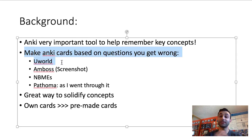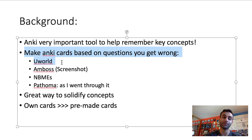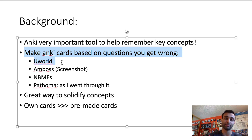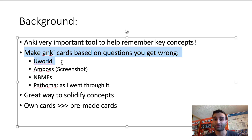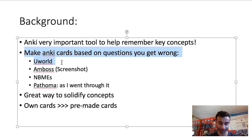Every time you get a question wrong, you should try to make a flashcard for it. A lot of people think, 'I got a question wrong, I'll read over the answers and I'll be fine next time.' That's not true. I was baffled by the number of different ways the USMLE asked questions, and I would get a question wrong multiple times unless I made a specific Anki card going over that concept.